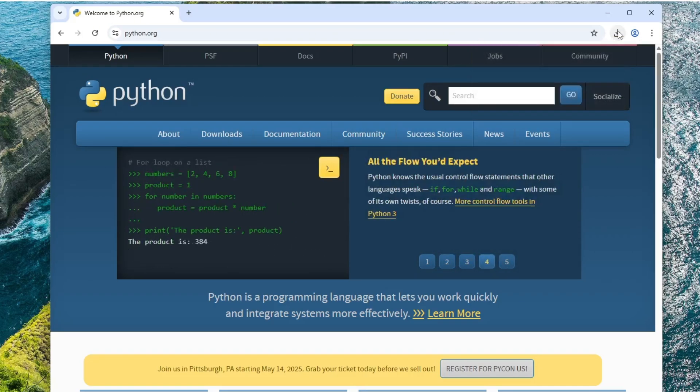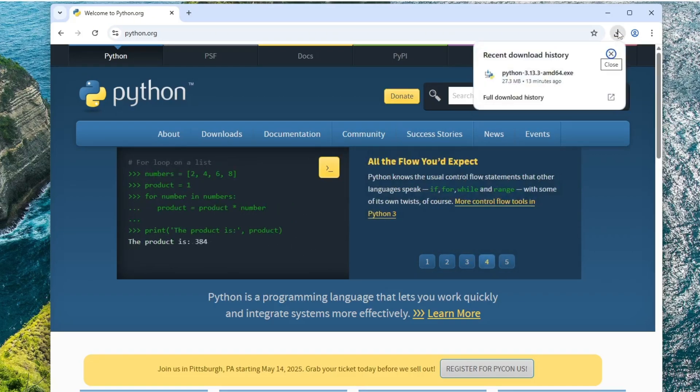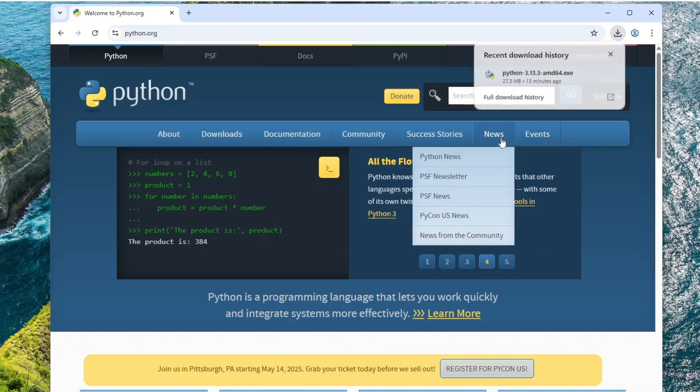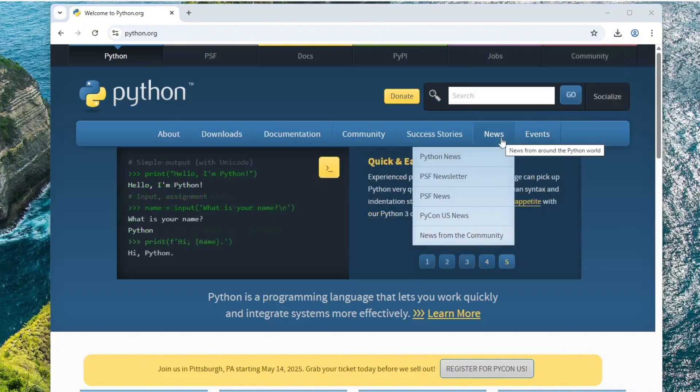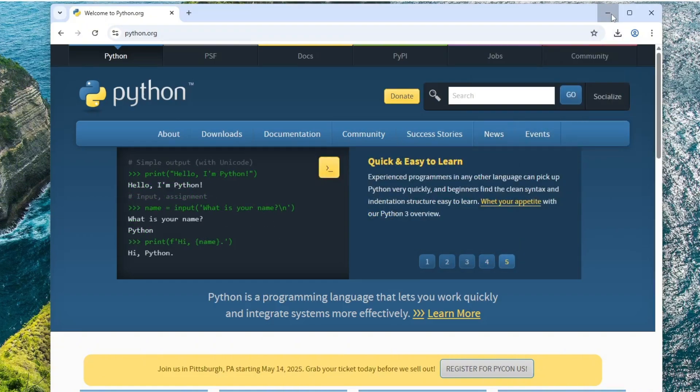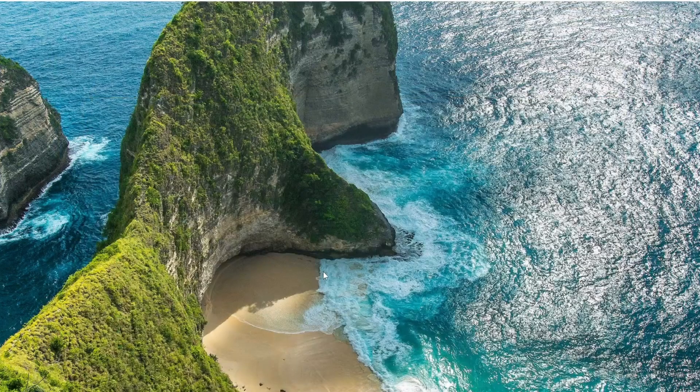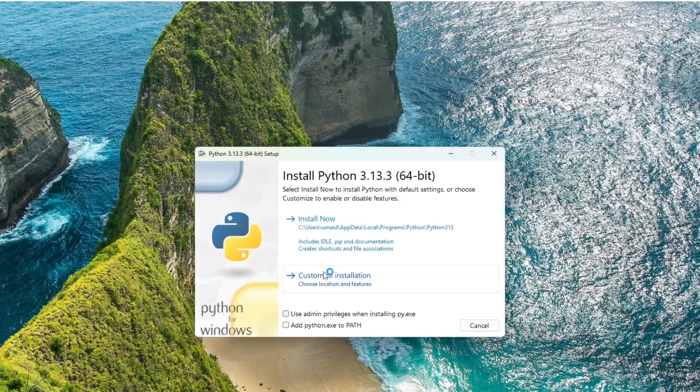Once the download is complete, right-click on the executable file and select Open to begin the installation process. You can now minimize your browser. The Python setup window will appear.